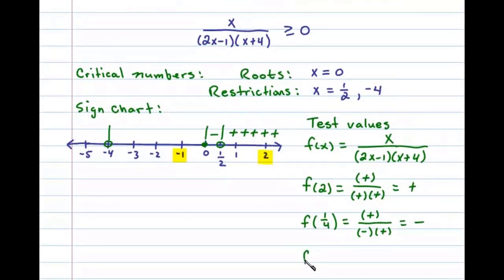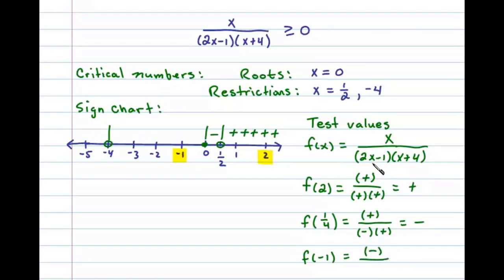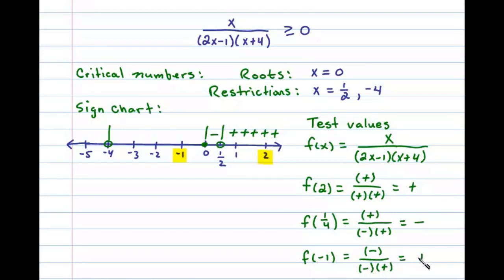Let's choose x equals negative 1 and test those values. f(−1): the numerator gives a negative factor. In the denominator, 2 times negative 1 is negative 2, minus 1 is negative — so that factor is negative. And negative 1 plus 4 gives a positive factor. A negative divided by a negative gives a positive result, so this interval is positive.